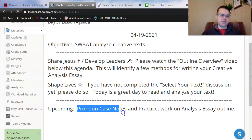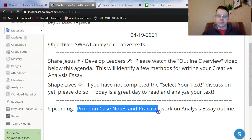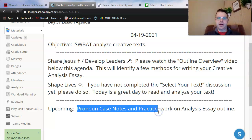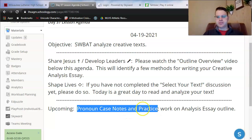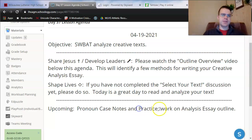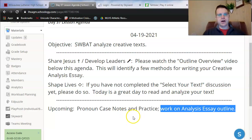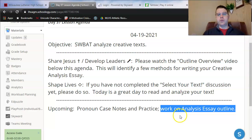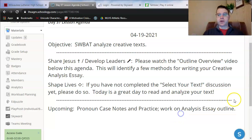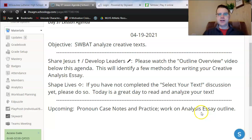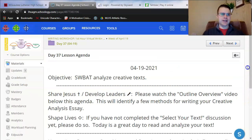Upcoming for us in our next lesson: just a short grammar lesson covering pronoun case errors. We'll take some notes and get some practice with pronoun case. We'll use the rest of our time to work on your analysis essay outline as well. That grammar lesson will not take very long. Our lesson towards the end of the week will be a full outlining workday — no grammar later on this week, just focusing on the outline.